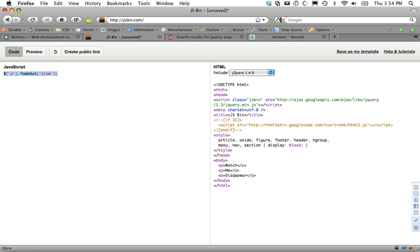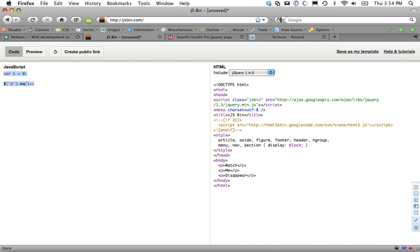We could maybe try to be clever and do something like var i equals zero and then do get p dot eq i plus plus and something like that. And that's along the right path, but that's not going to work perfectly either.